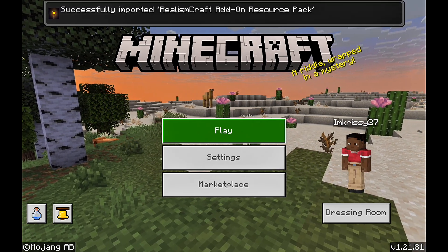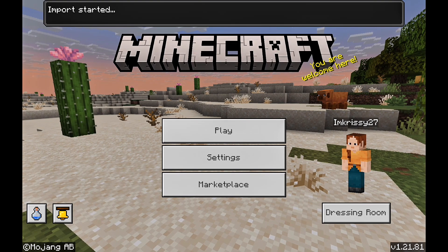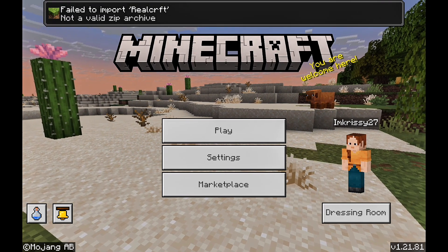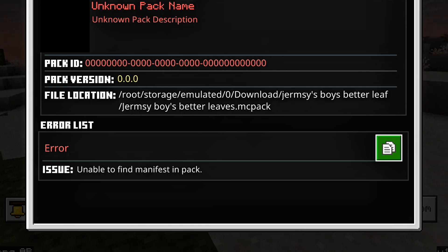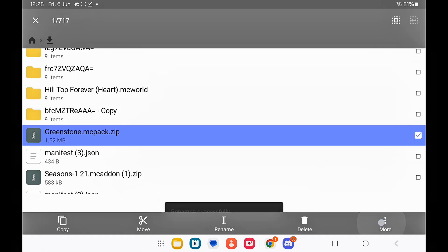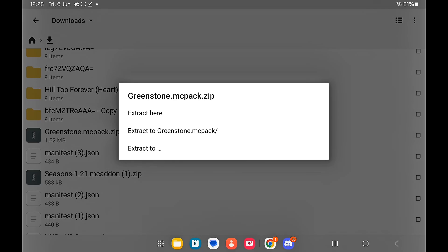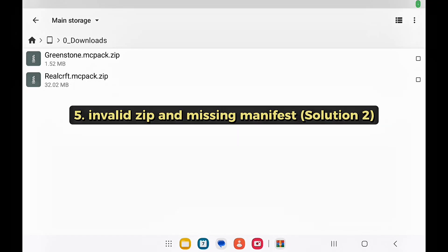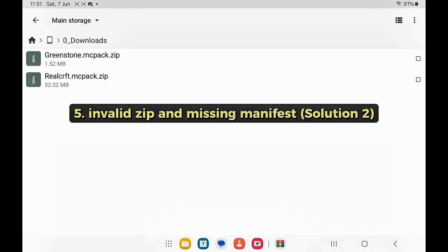If you're importing an add-on and this doesn't work, try .mcaddon instead. If you're still getting issues with invalid zip archive, missing manifests, or if you zip the file it doesn't extract, it means that the zip file is either damaged or broken. Make sure that the files are zipped. Just add dot zip at the end.